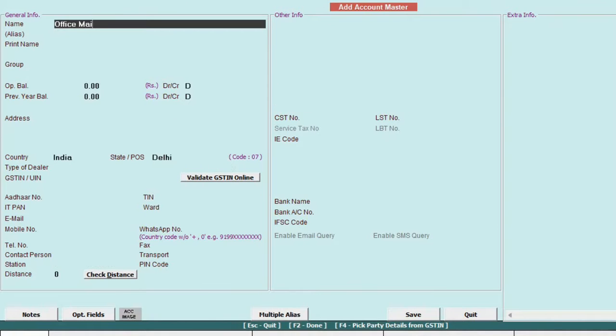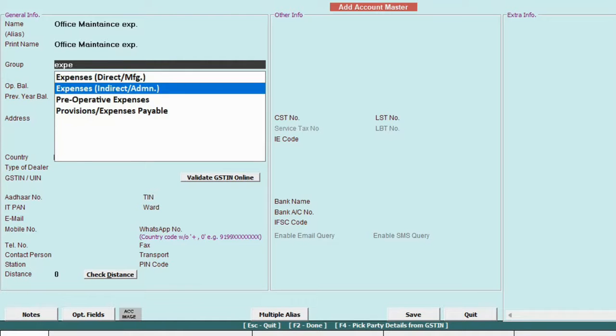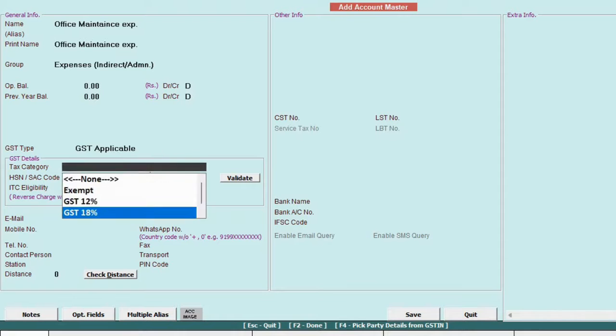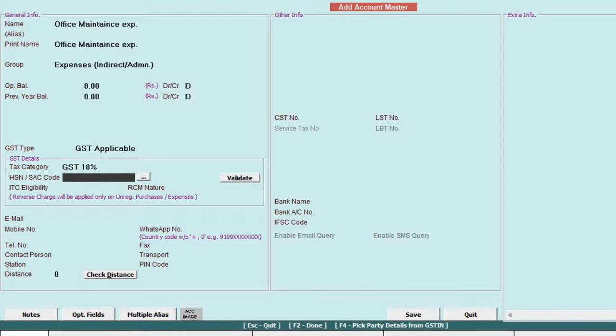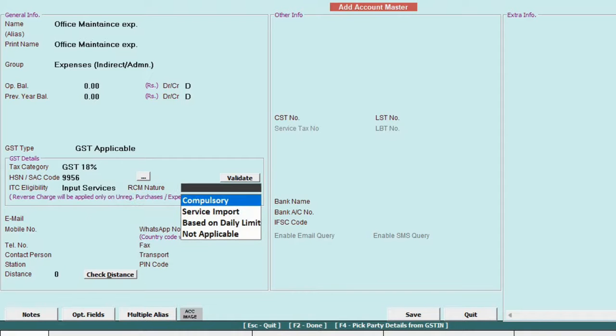Next create an expense account and tag it under expense indirect group. Specify details such as tax category, HSN code, ITC eligibility, and RCM nature. Then save the information.